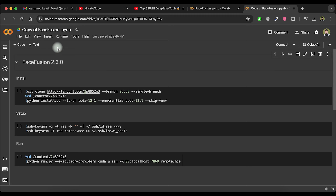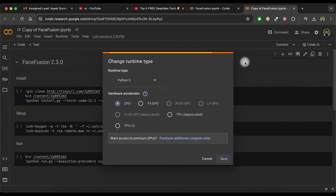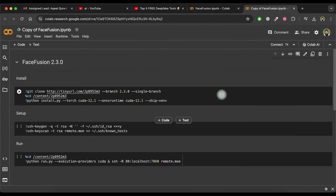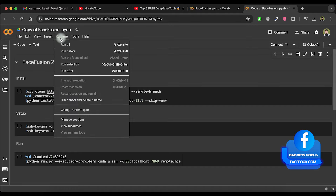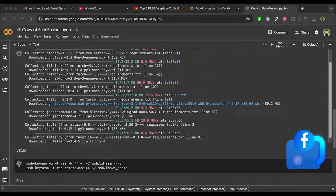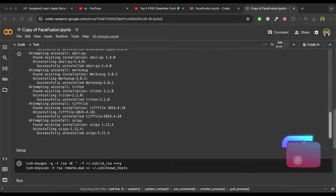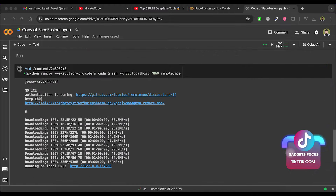Click on the icon at the top right and select the Change Runtime Type option. Make sure this option is selected and then click on the Save button. Next, click on Runtime in the top menu and select Run All. It will take some time to load. Scroll down and once you see the Running on Load URL option, open the link provided.